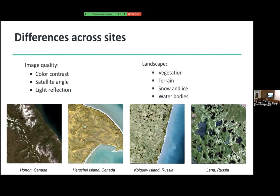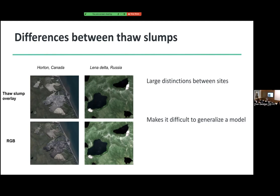And especially the thaw slumps themselves — the things I want to detect also look different across sites, which makes it very difficult. On the left, you can see thaw slumps forming in Horton. On the right, you can see the Lena site in Russia. Here the thaw slumps look more like a rock — brown — whereas in Horton they're more white. So it's difficult because the snow in Horton looks very similar to the thaw slumps in the Lena site, making a model that can detect thaw slumps in both sites very difficult.